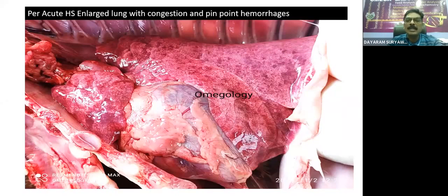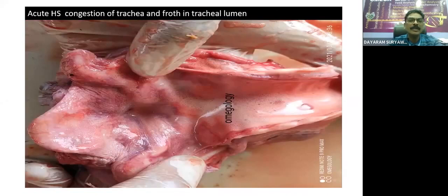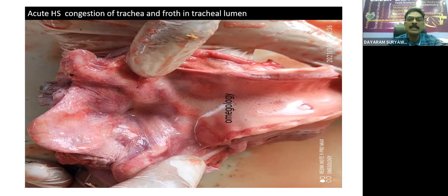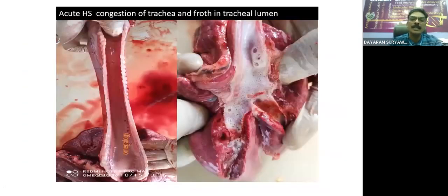In one per-acute case, we can see pinpoint hemorrhages and congestion. Moving to acute HS, it is characterized by salivation and frothiness around the mouth. When doing the post-mortem, the trachea is completely filled with froth, which may contain some fibrinous clot or may be simple froth in the tracheal lumen. Severe congestion of the tracheal mucosa can be seen — there is a reddishness because of the froth, though the mucosa itself is not clearly visible.